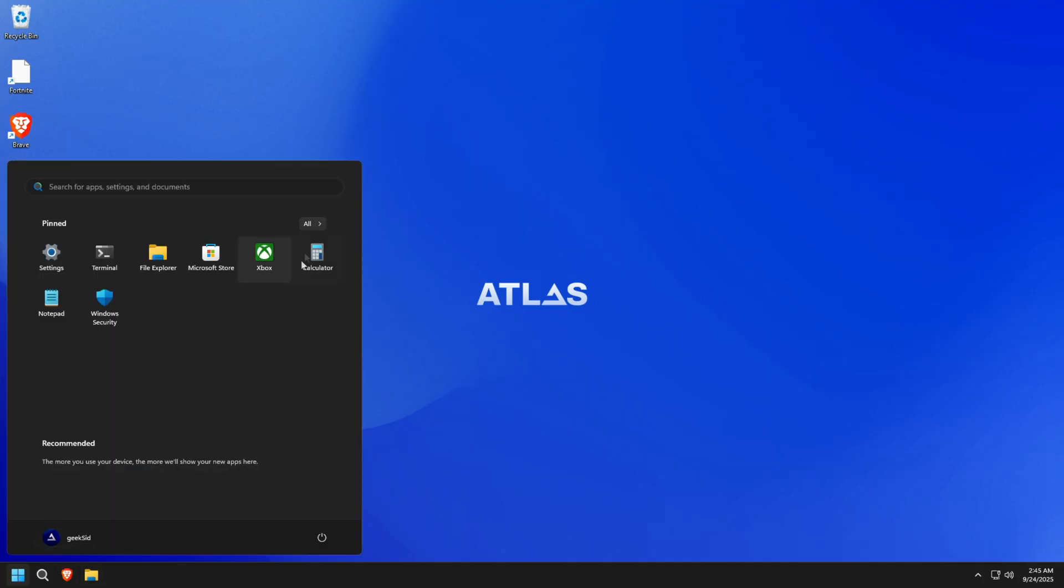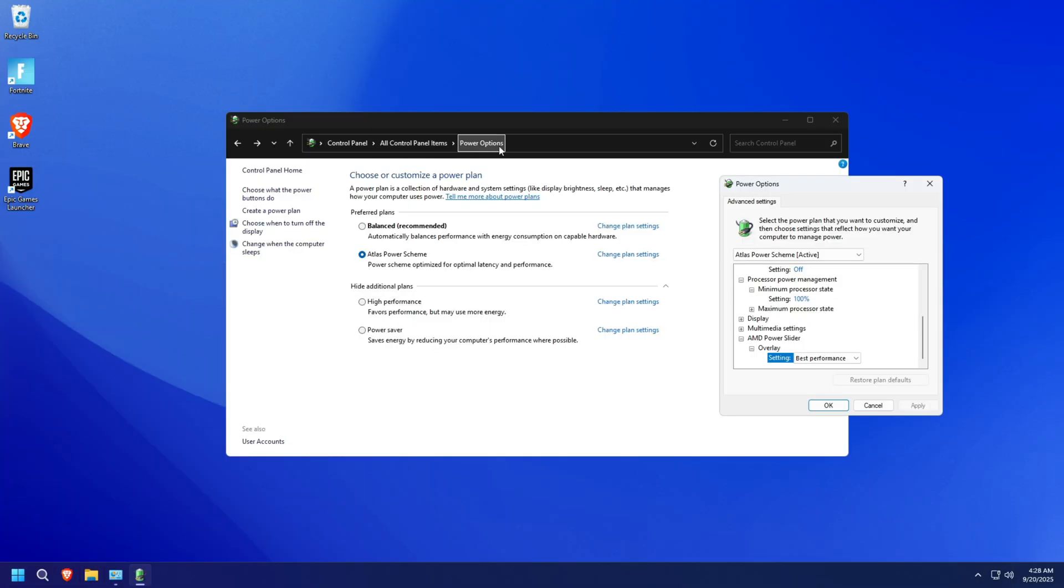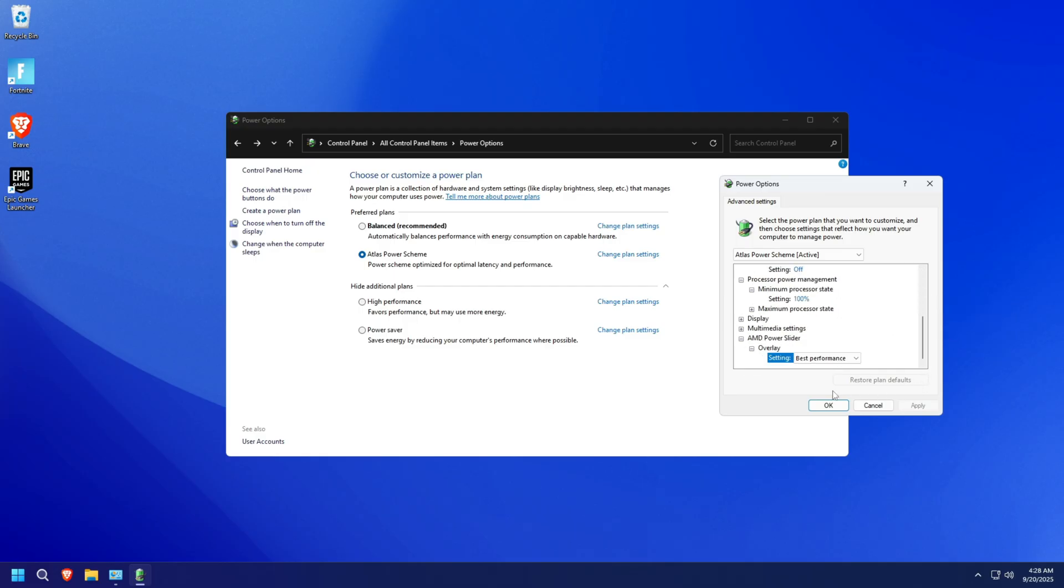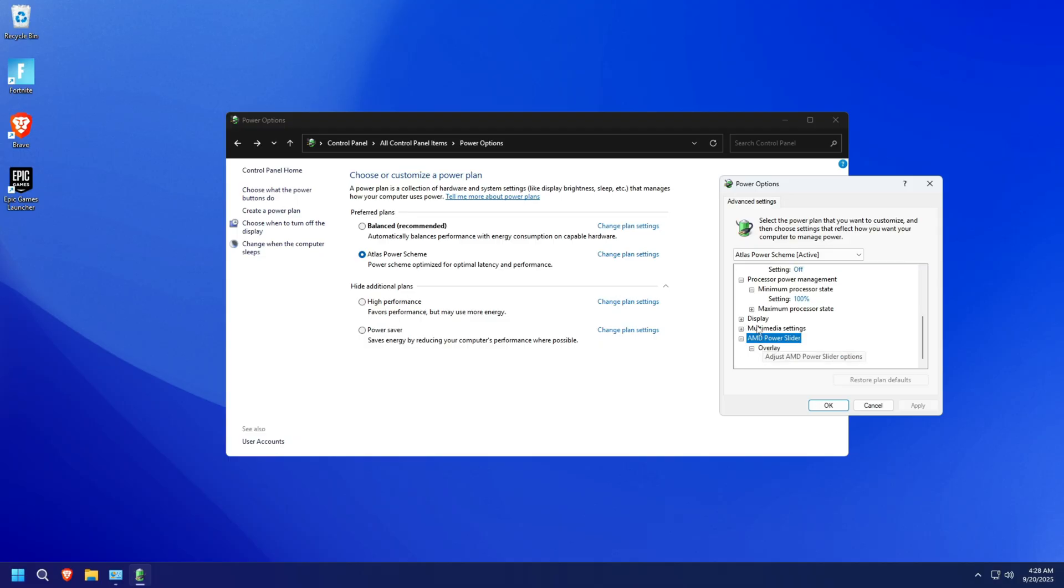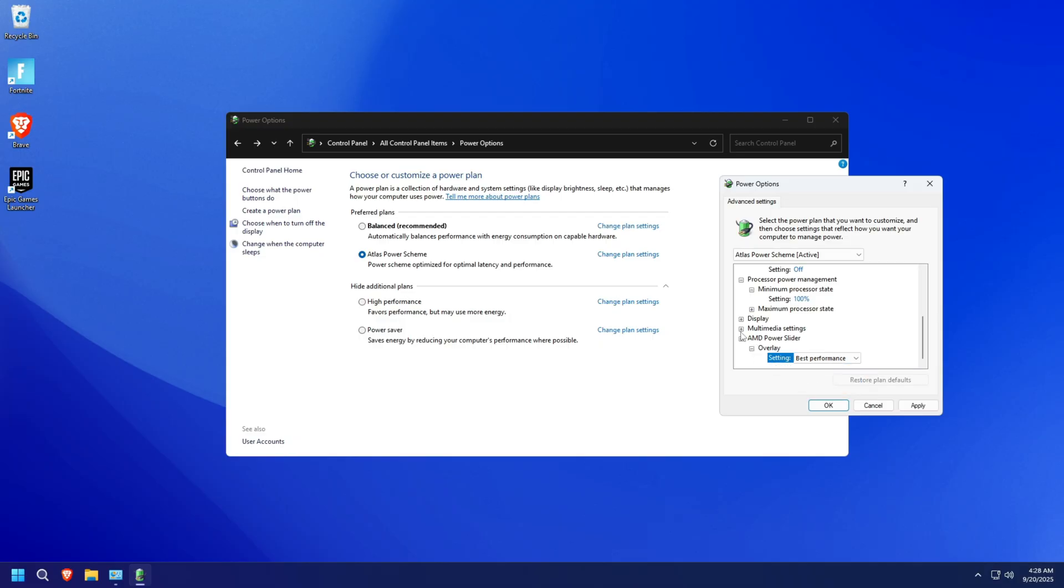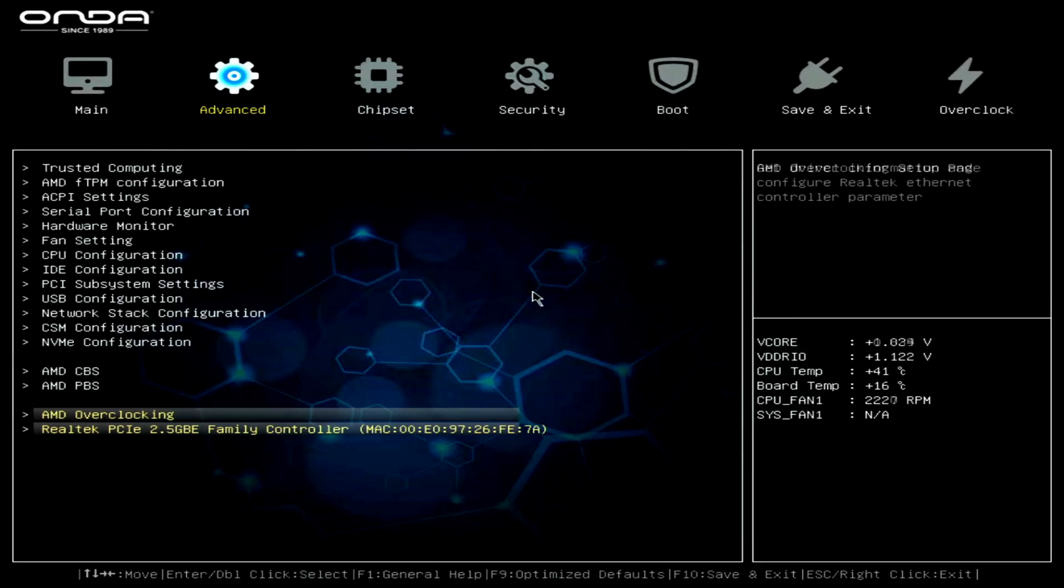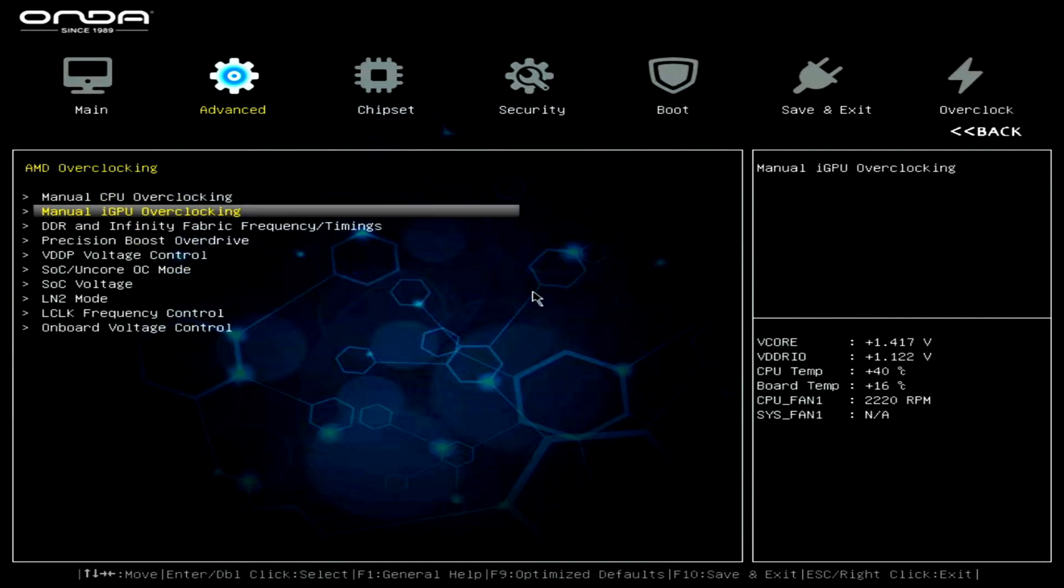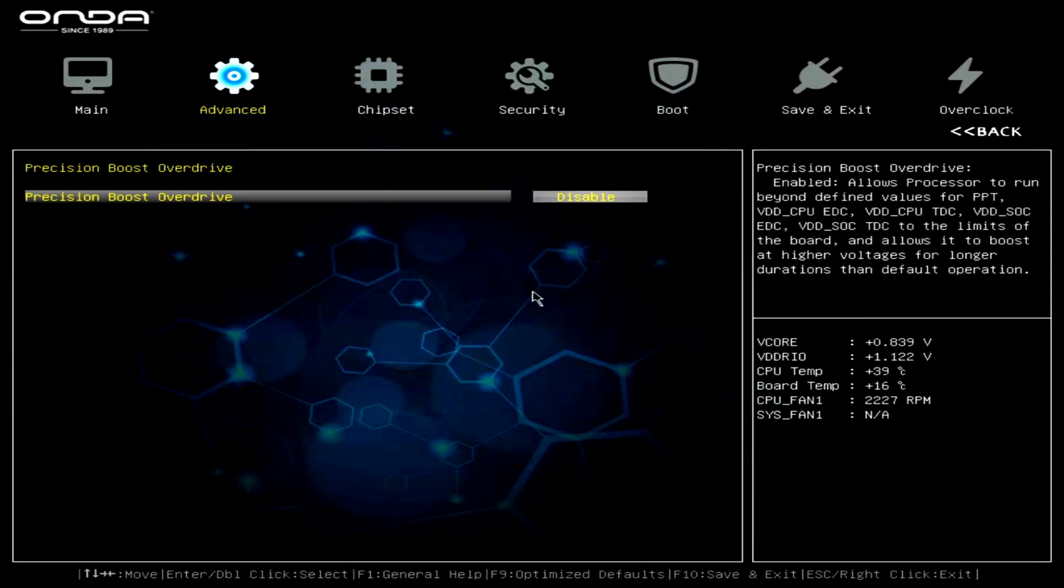The last thing I want to do before testing any game performance is to check the power plan configuration on both Atlas OS and Windows 11. On Atlas, the Atlas Power Scheme is already selected, and on Windows 11, I've set it to High Performance Mode. And if you're on an AMD machine, make sure the AMD Power Slider is set to Best Performance.